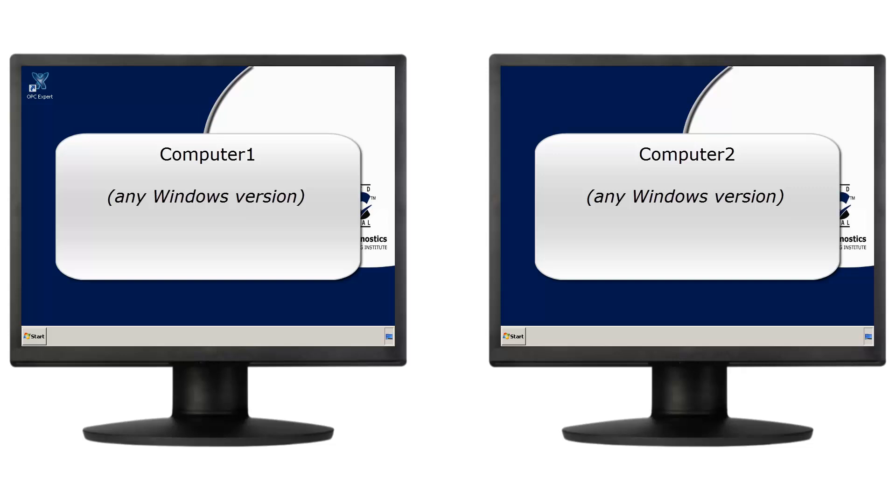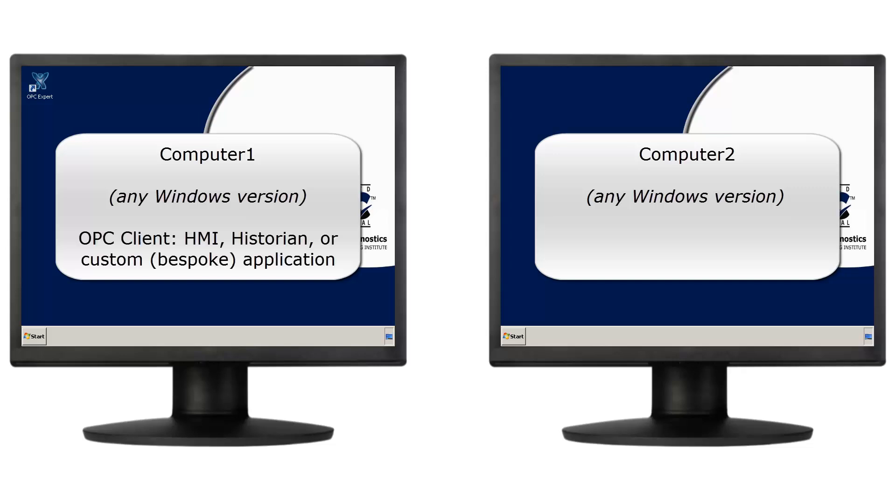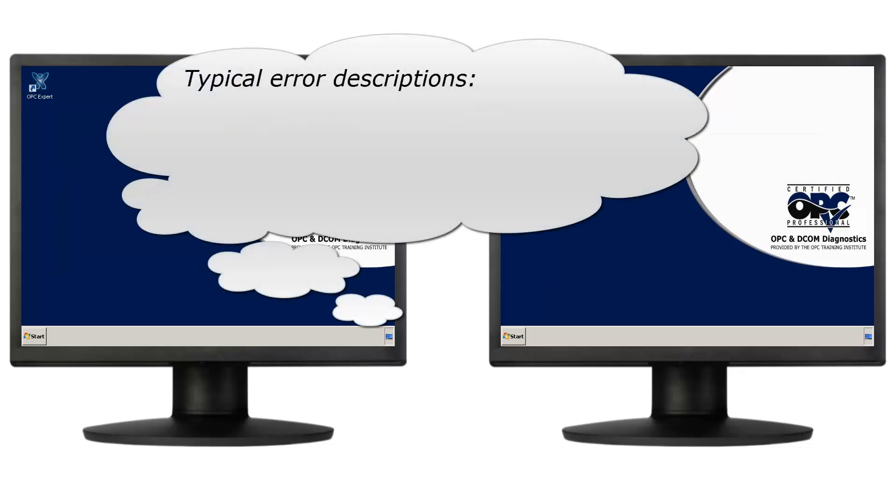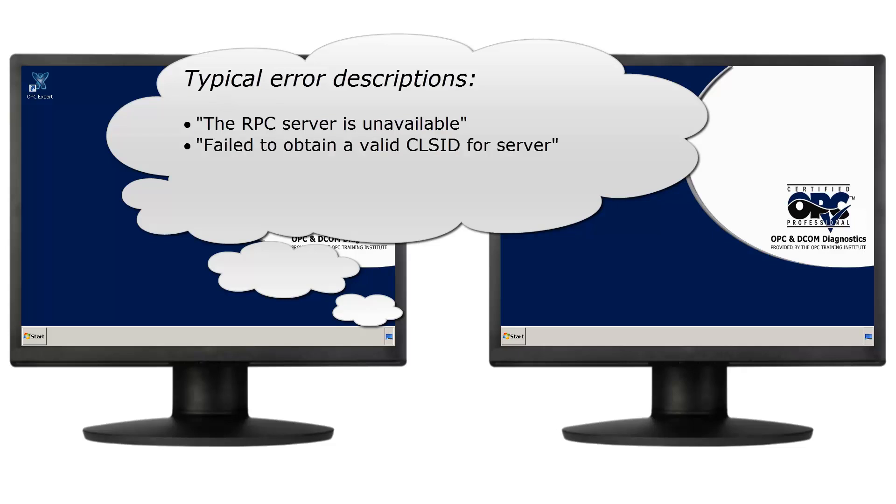Here's the scenario. The computer on the left has an OPC client application like an HMI, Historian, or Custom OPC application. The computer on the right has the OPC servers we want to access. Typical error descriptions for error 0x800706BA and 0x2AF9 include The RPC server is unavailable, or failed to obtain a valid class ID for server, or couldn't connect to OPC server, call system administrator.